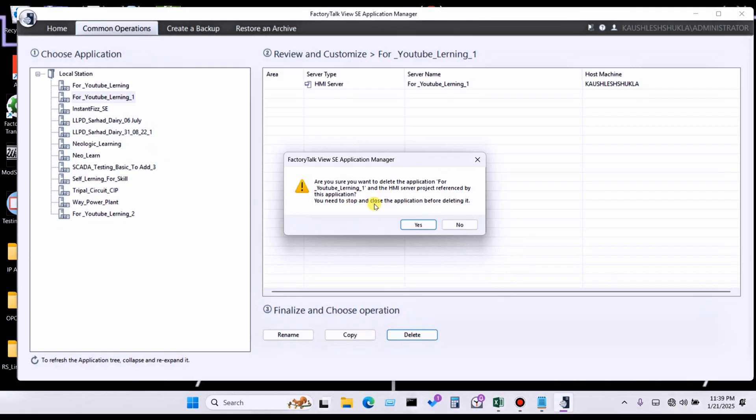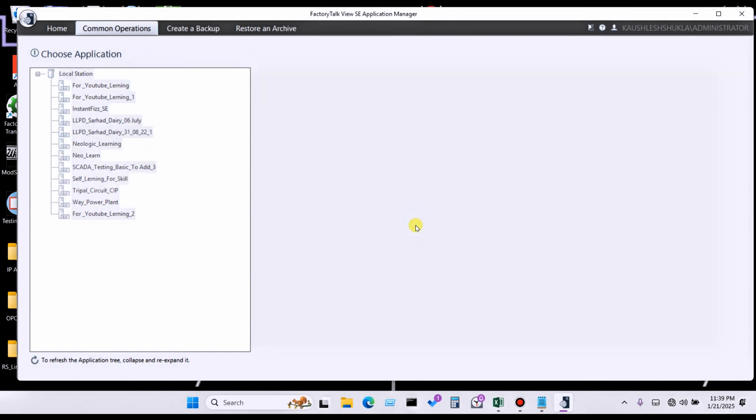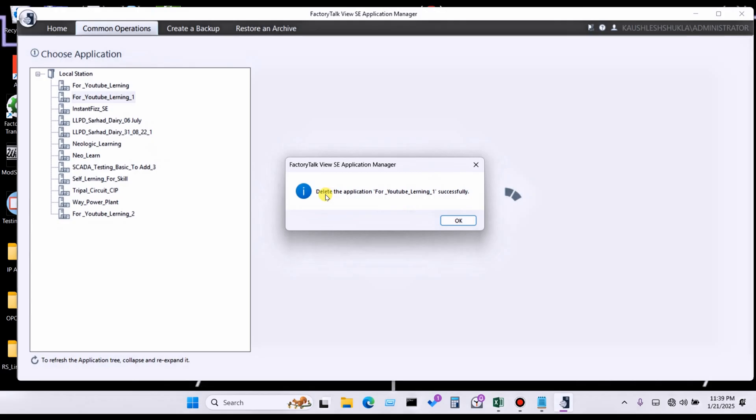Simply click on this. Here you can see delete the application from Factory Talk - delete the application for, means it is an application name for me, YouTube Learning.